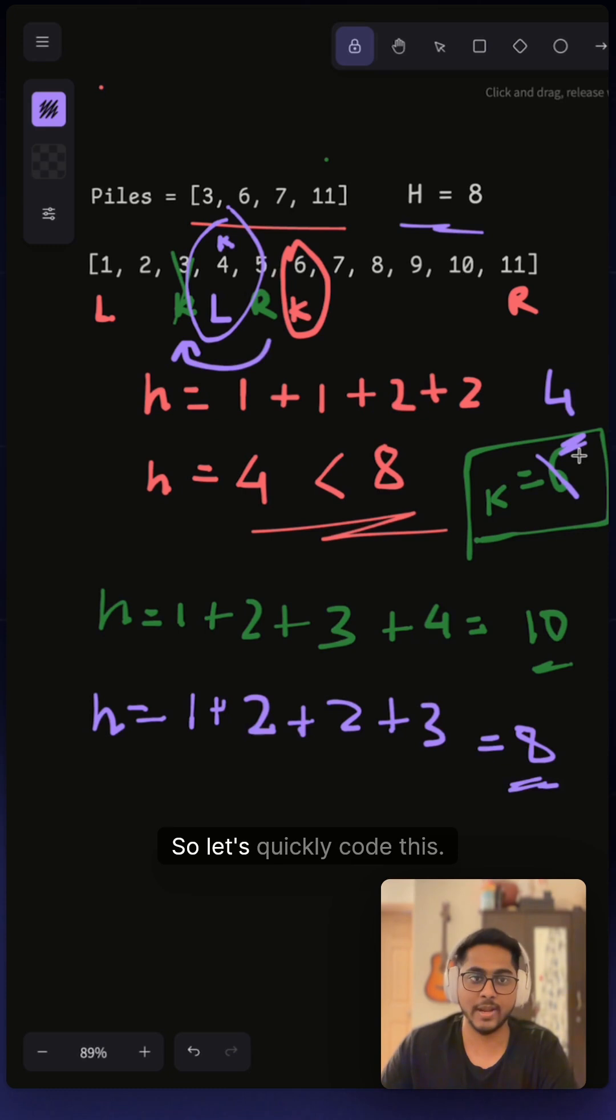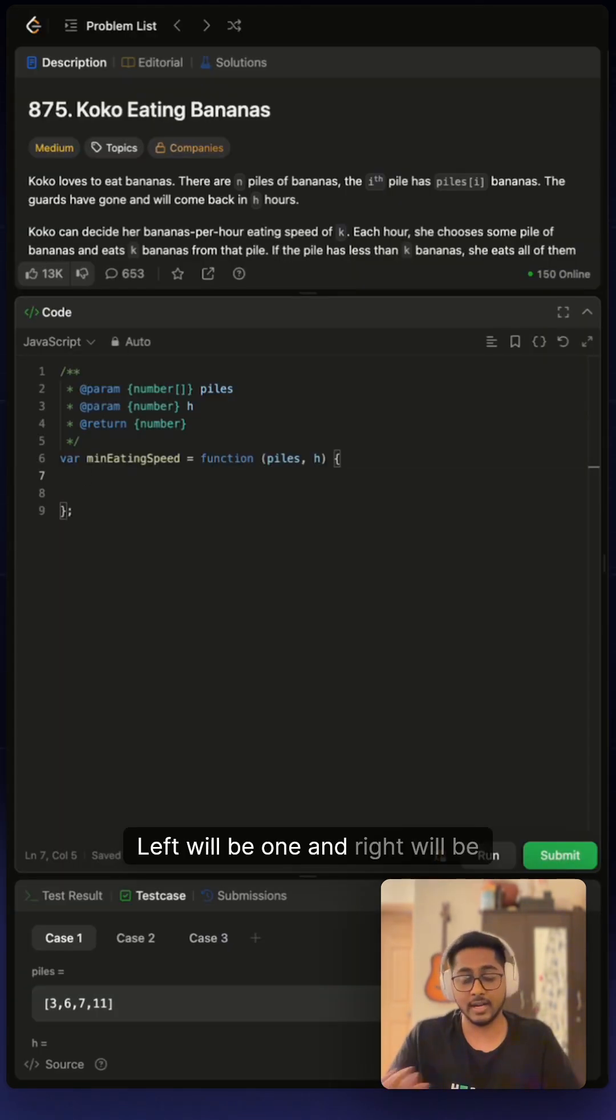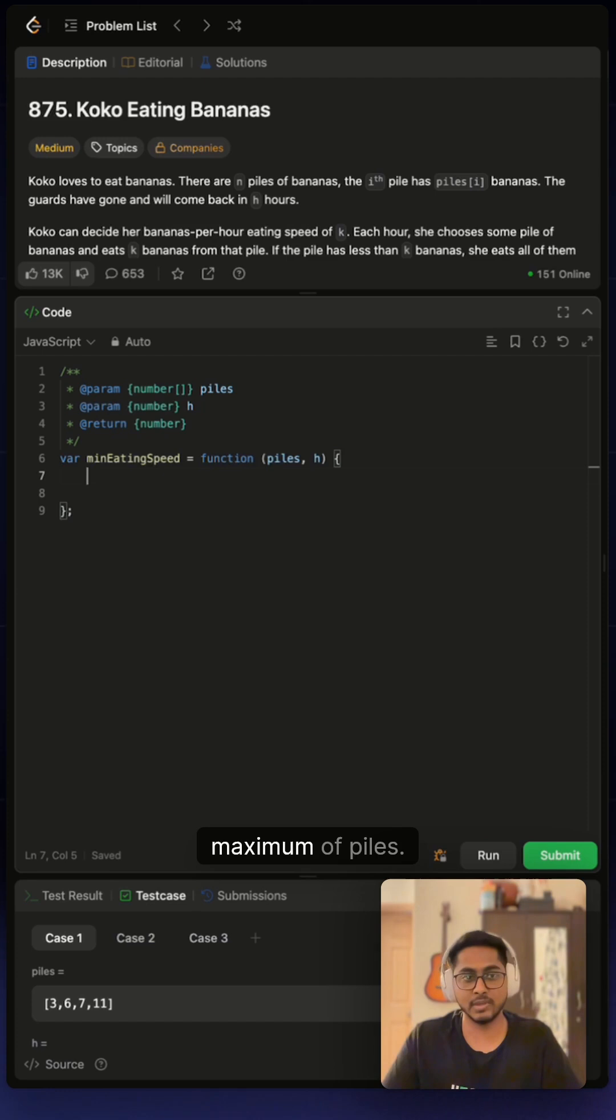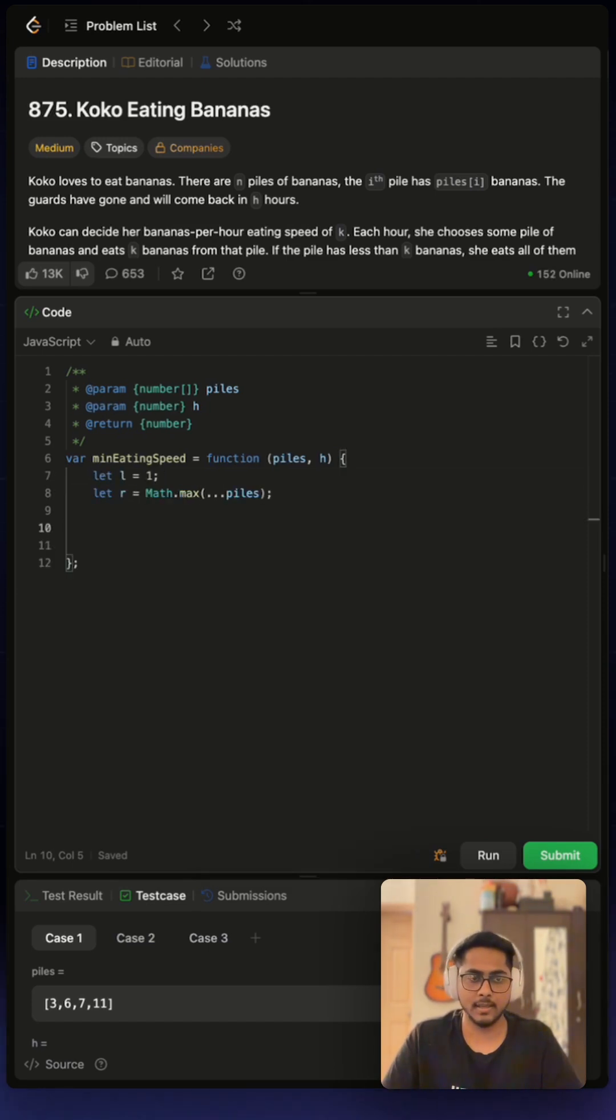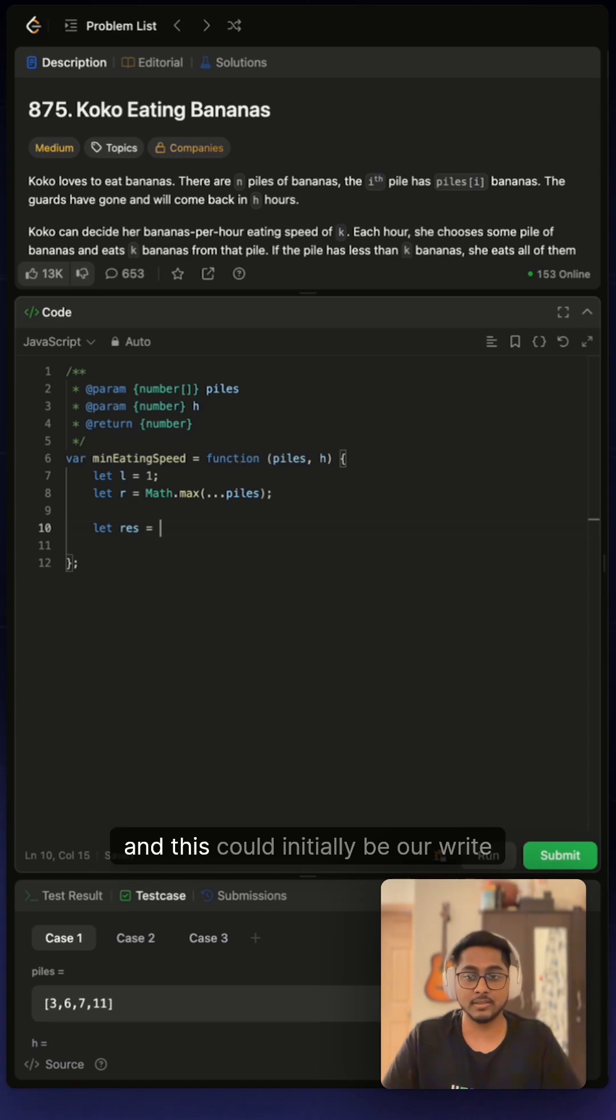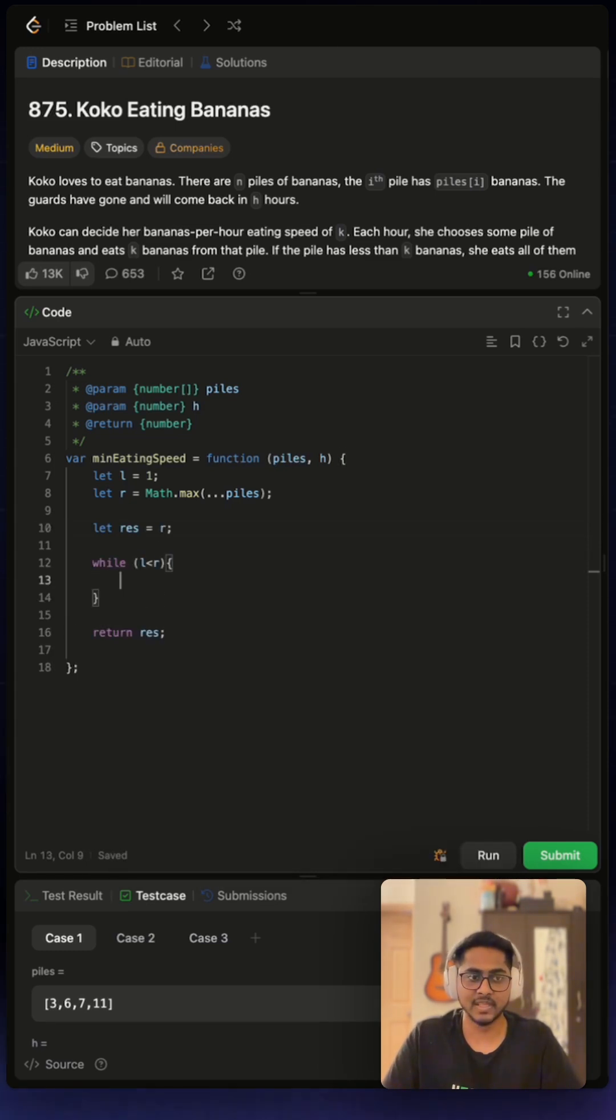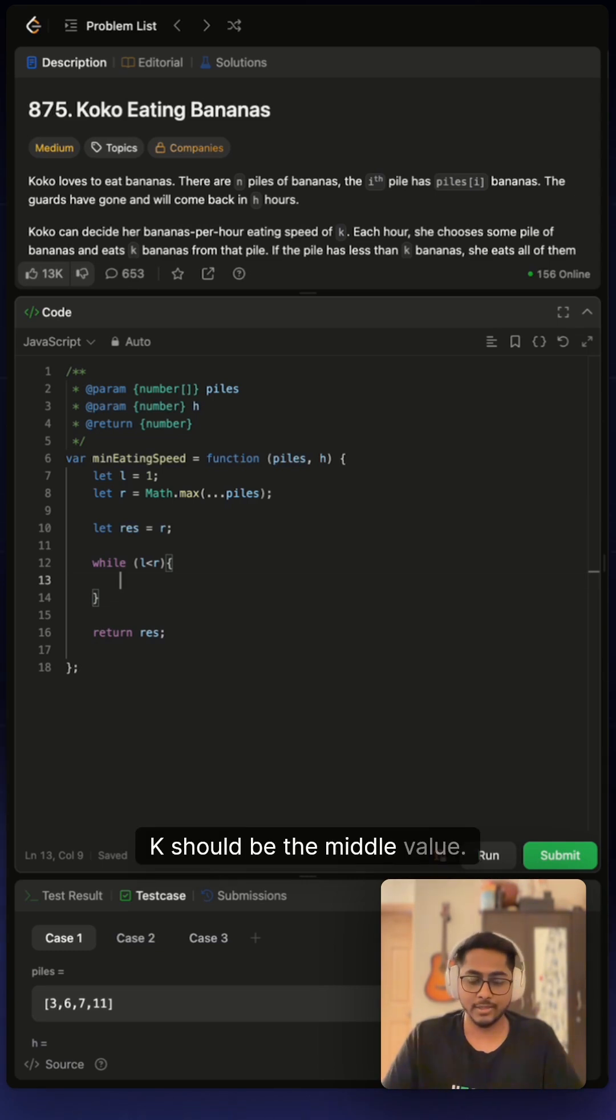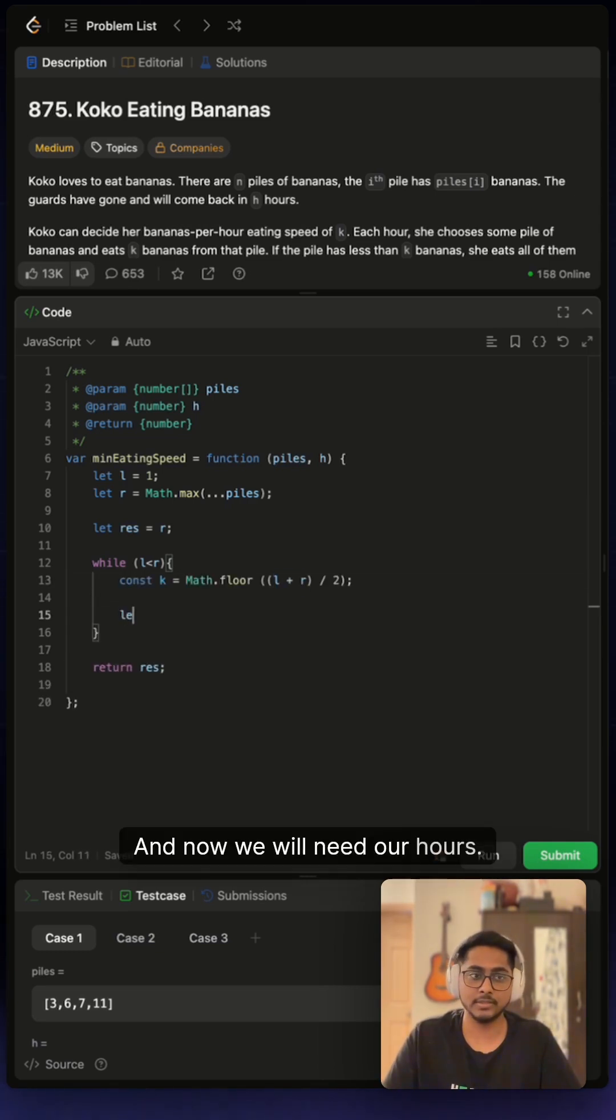So let's quickly code this. We can start by defining our left and right. Left will be one and right will be maximum of piles, so let's do that. We will also need our result variable which we will return, and this could initially be our right. Now let's write our while loop. For our k, k should be the middle value, so let's do that.